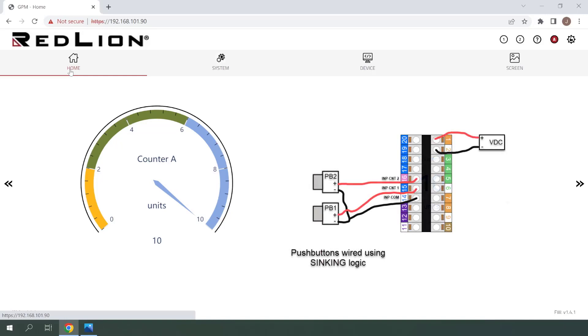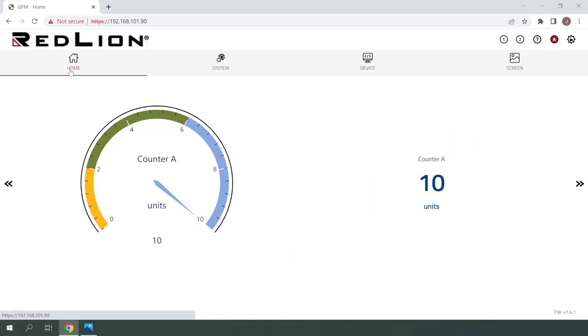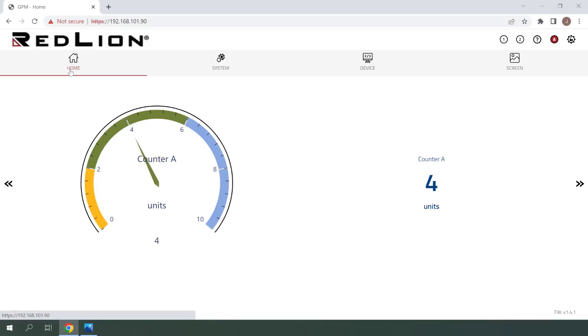And now I'll use the Input B pushbutton to decrement the counter back to zero. And we can see that that worked as expected as well.